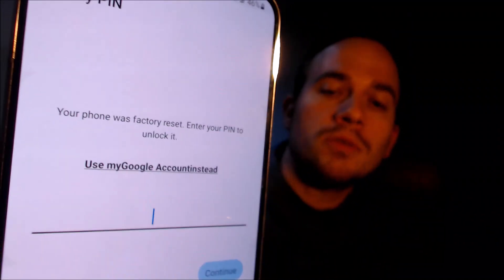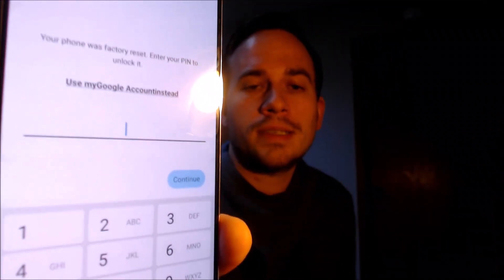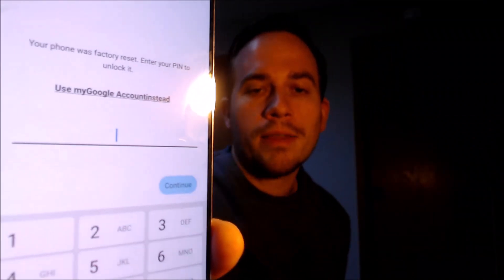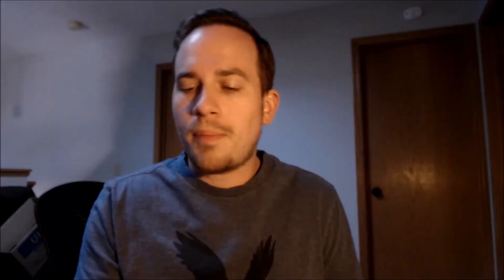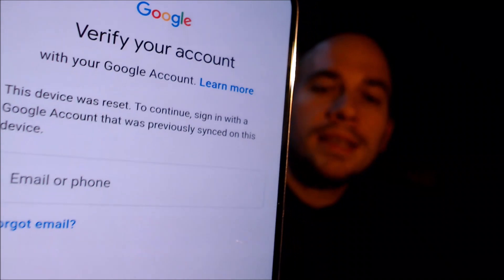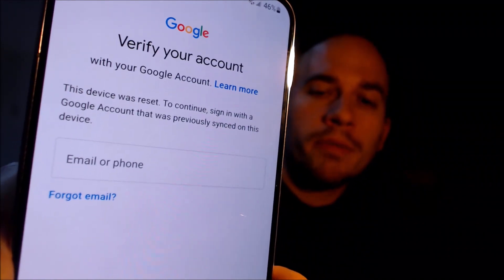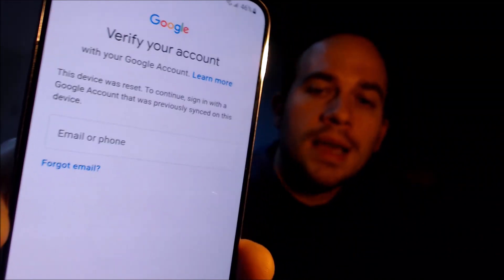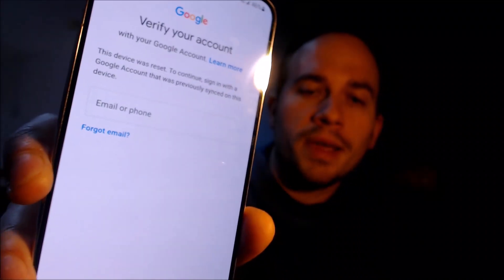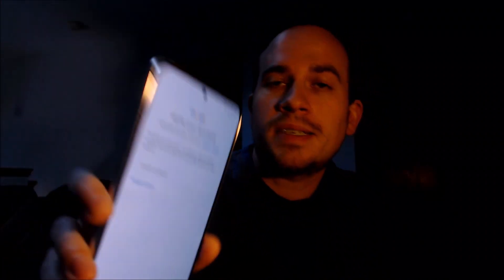To continue, we have to either verify the previous security screen PIN lock that was used, or if we tap on 'Use my Google account instead,' it'll pull up the secondary option that tells us we can also sign in with a Google account that was previously on the device in order to continue and get through the rest of the setup steps.